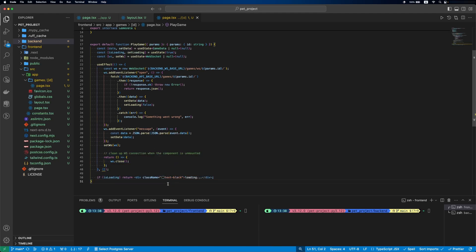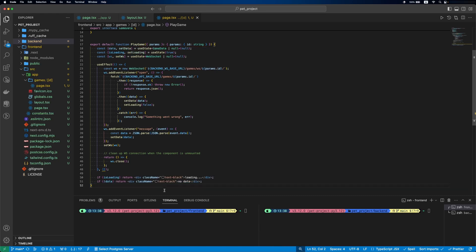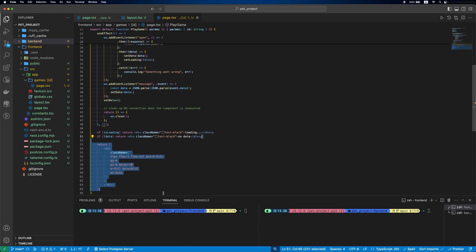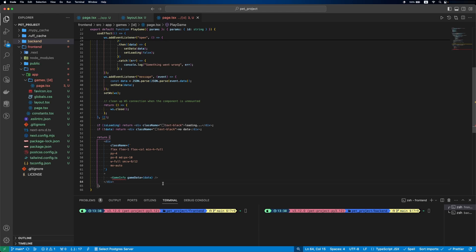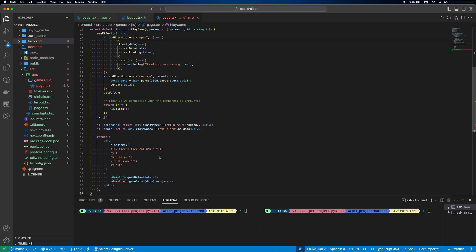Let's set conditions when the isLoading flag is true and when we don't have any data. Then our page will consist of two parts: game info and game board.